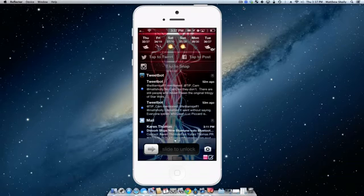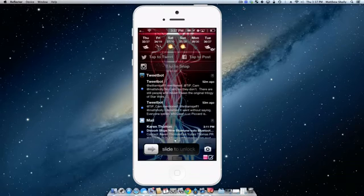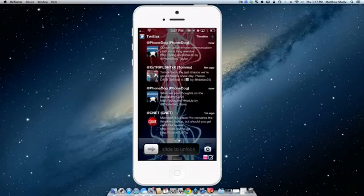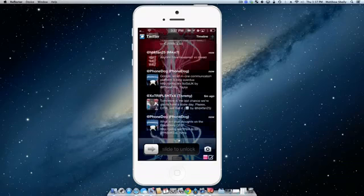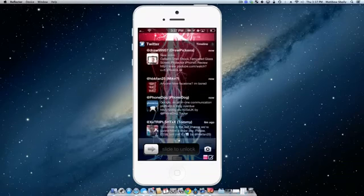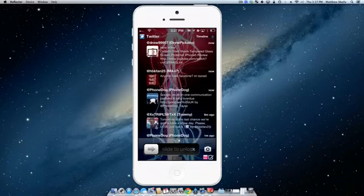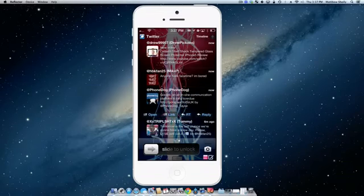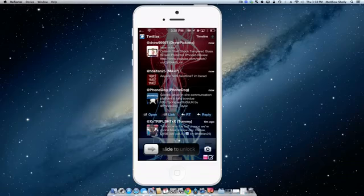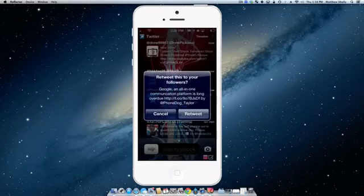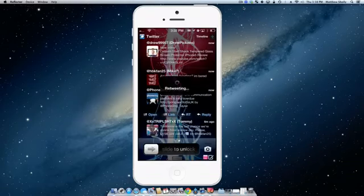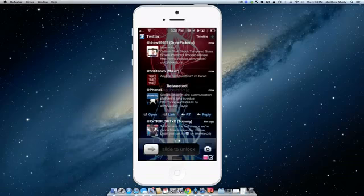I can slide over to the right and see my Twitter feed right from here. If I want to comment on something, I can tap phone dog and I can retweet it, reply, or get a link for it. So we'll retweet it. That was just retweeted.